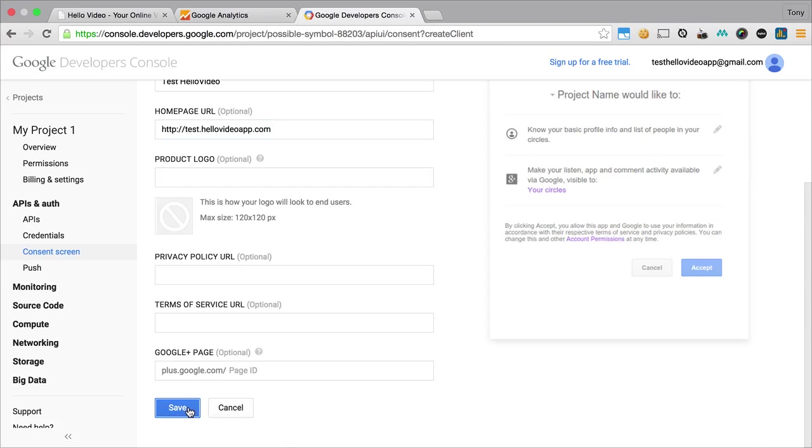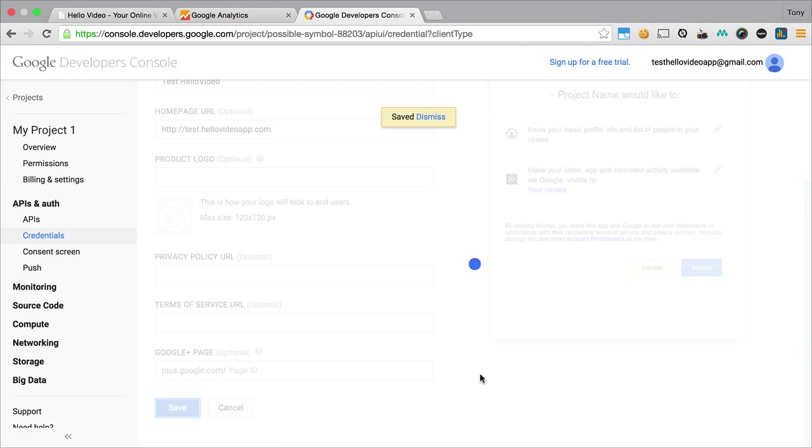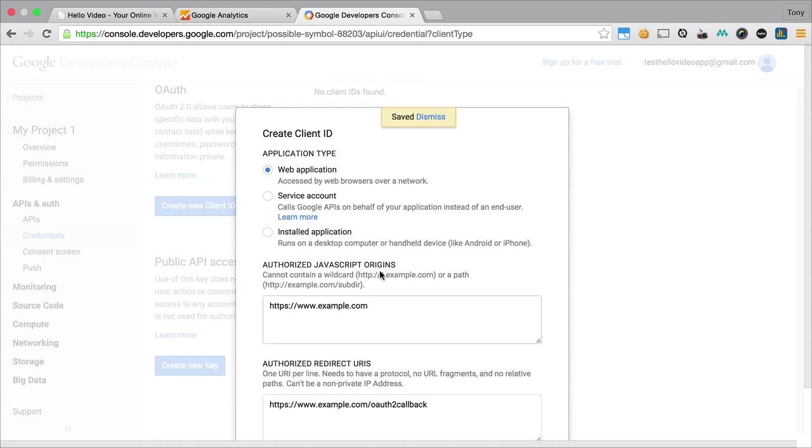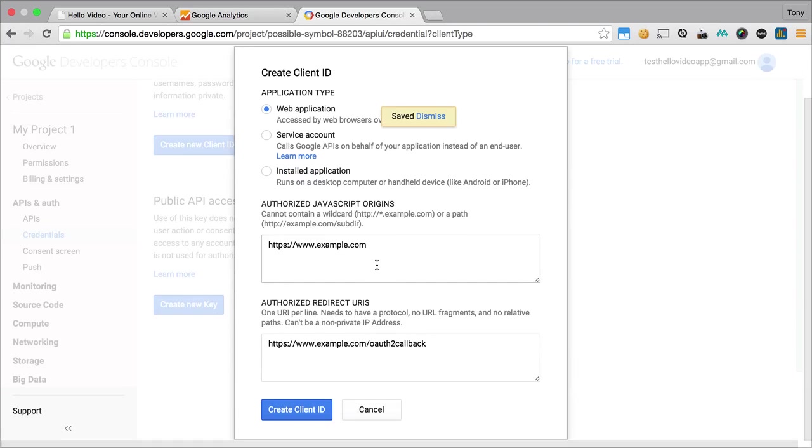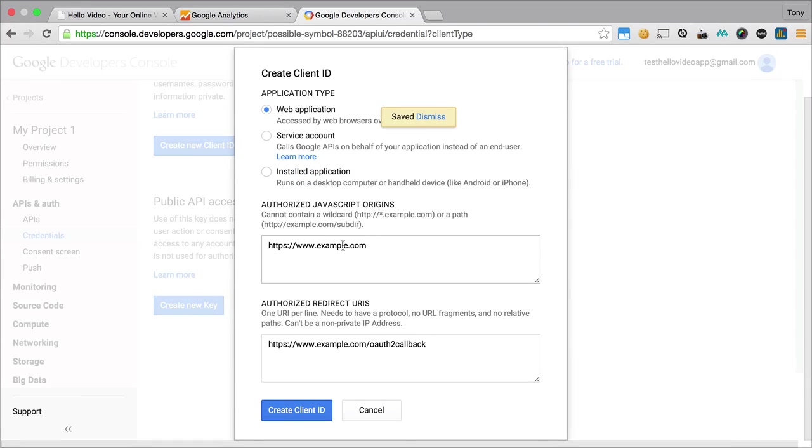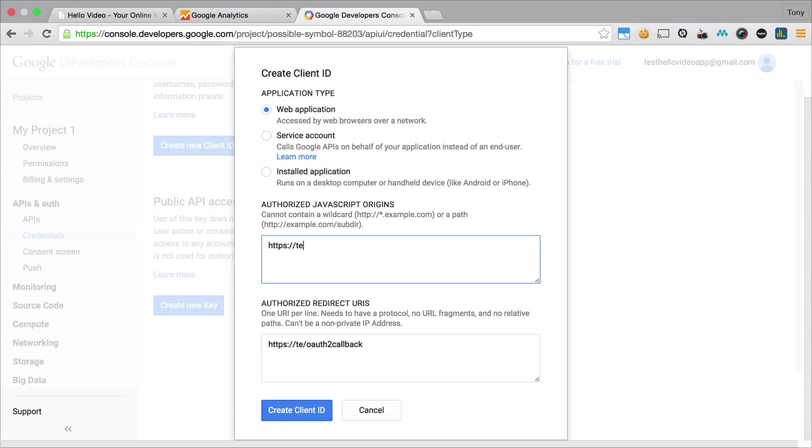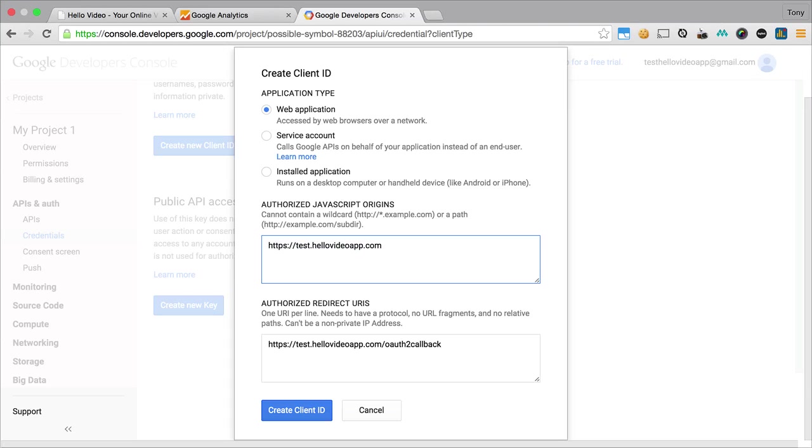I'm just going to save this right here, and what I'm going to want to do is enter in my URLs here. My authorized origin is going to be my website, which is test.hellovideoapp.com. You'll also want to make sure that you include an HTTPS and the regular version as well, so make sure it has HTTPS and a non HTTPS on there.